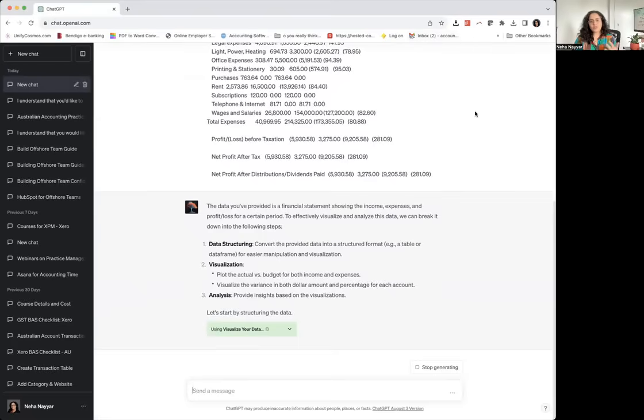Again, it's just there to be used as a tool to make your life easier. So we'll just see what it comes out with.